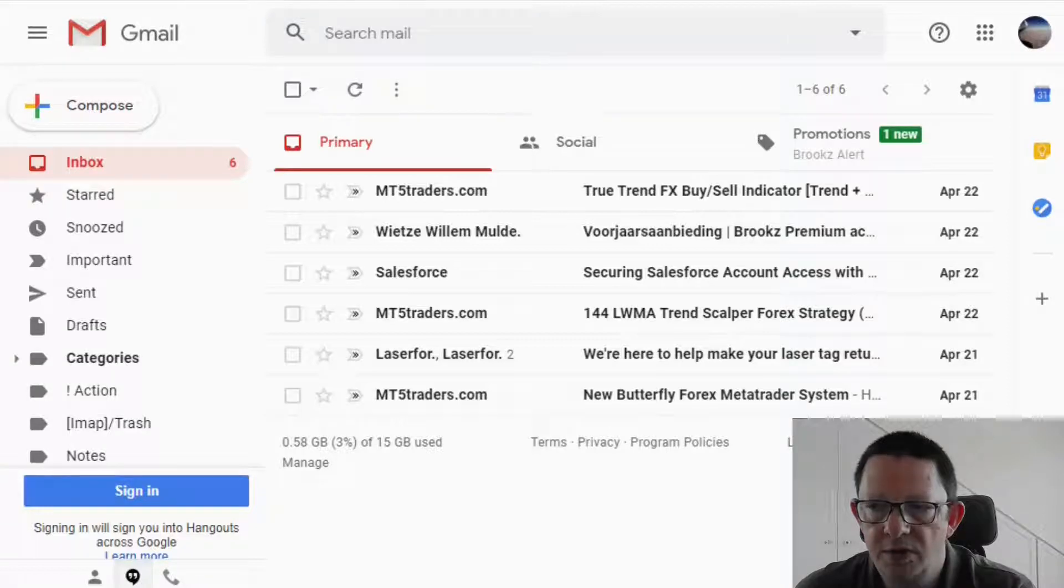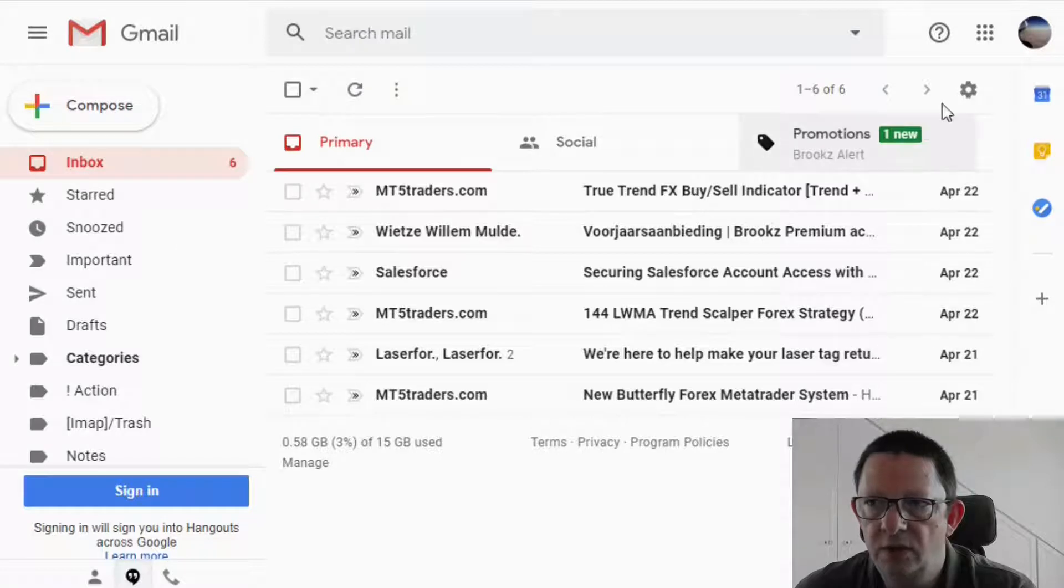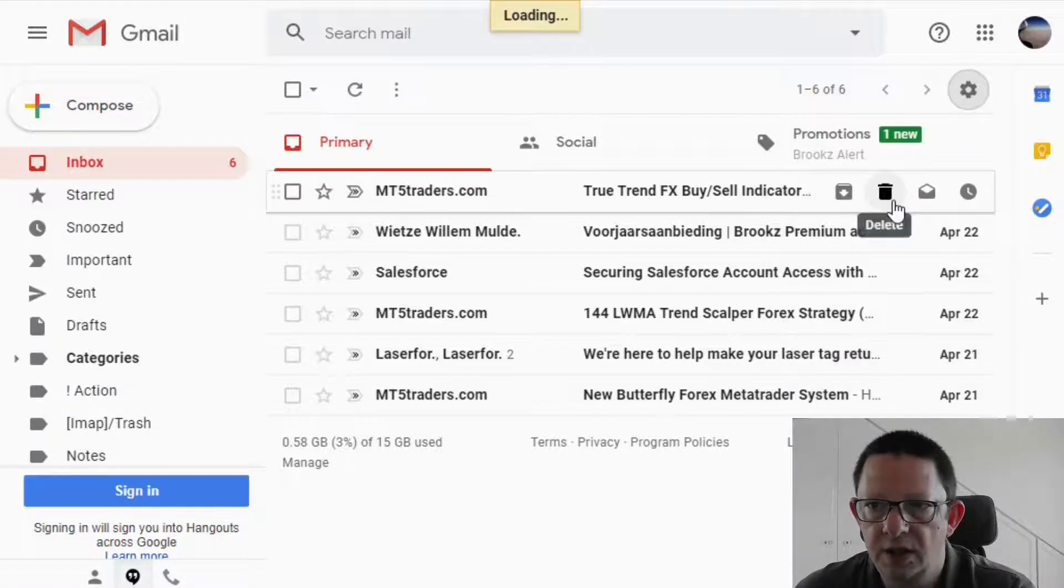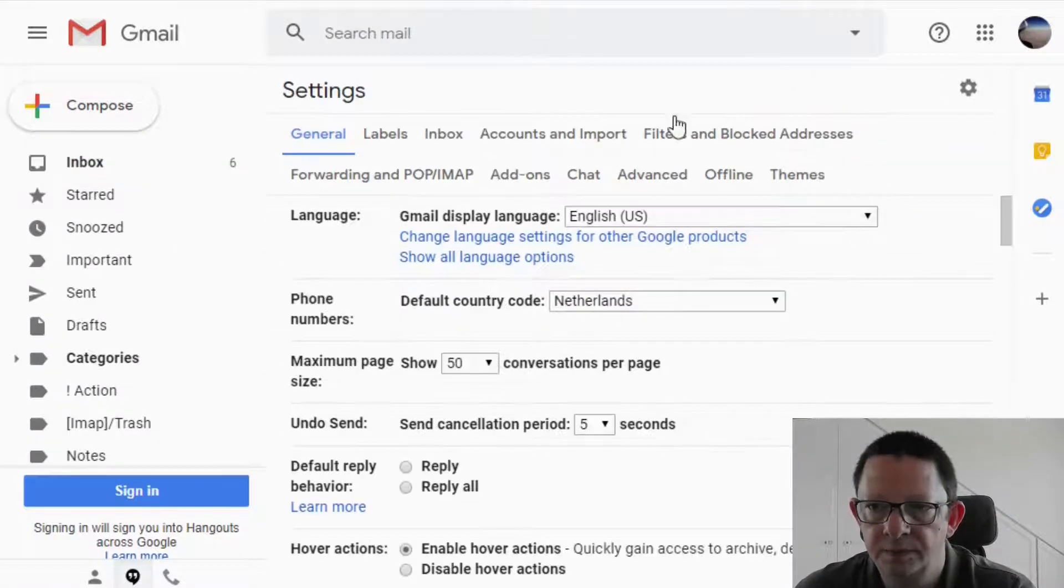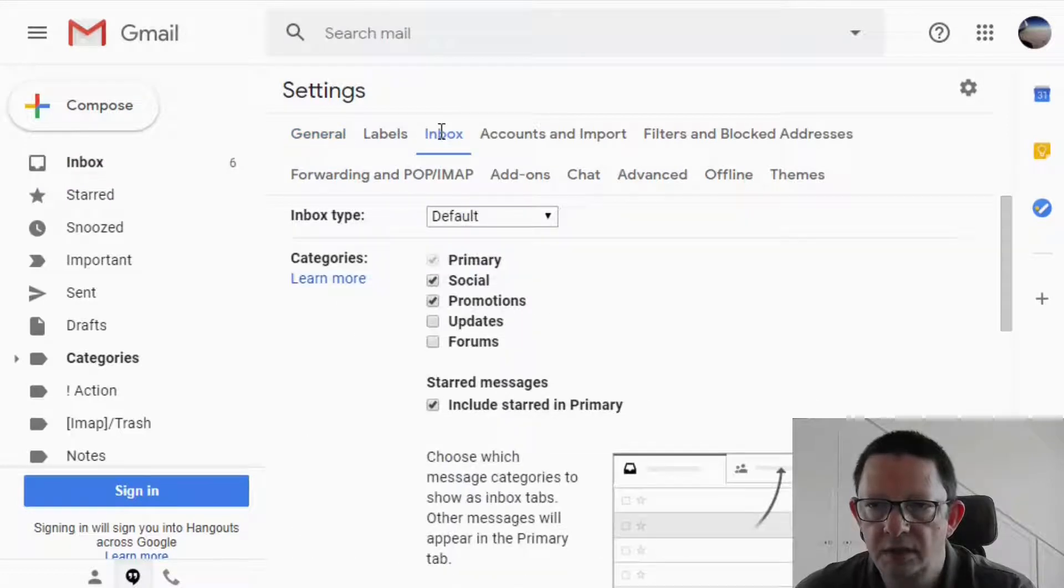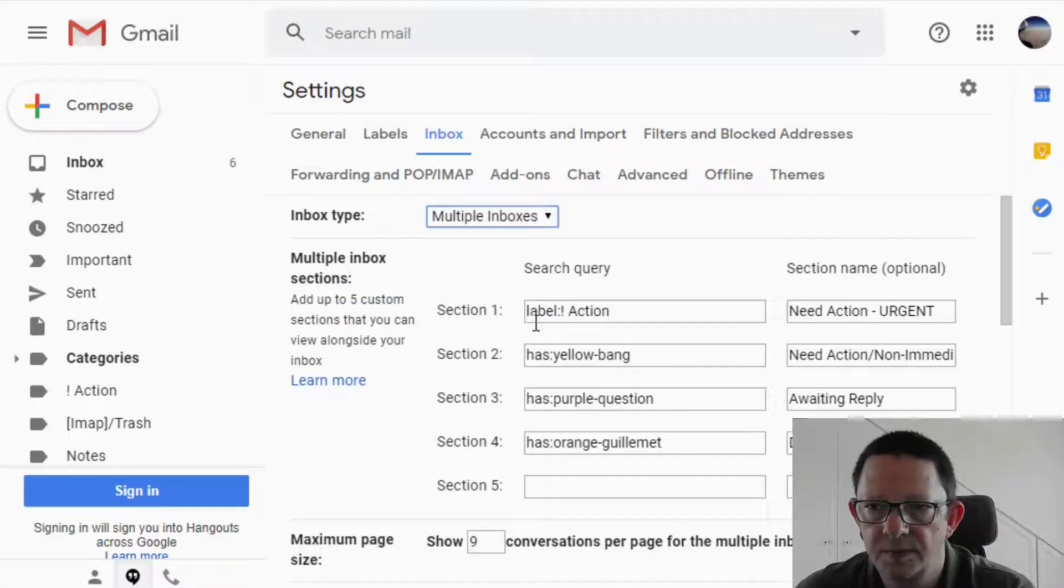So here we are in a normal Gmail page. In order to activate a multiple inbox setup, you will need to go to Settings, Settings again, and then on the Inbox area for the inbox type, select on the drop-down menu Multiple Inboxes.